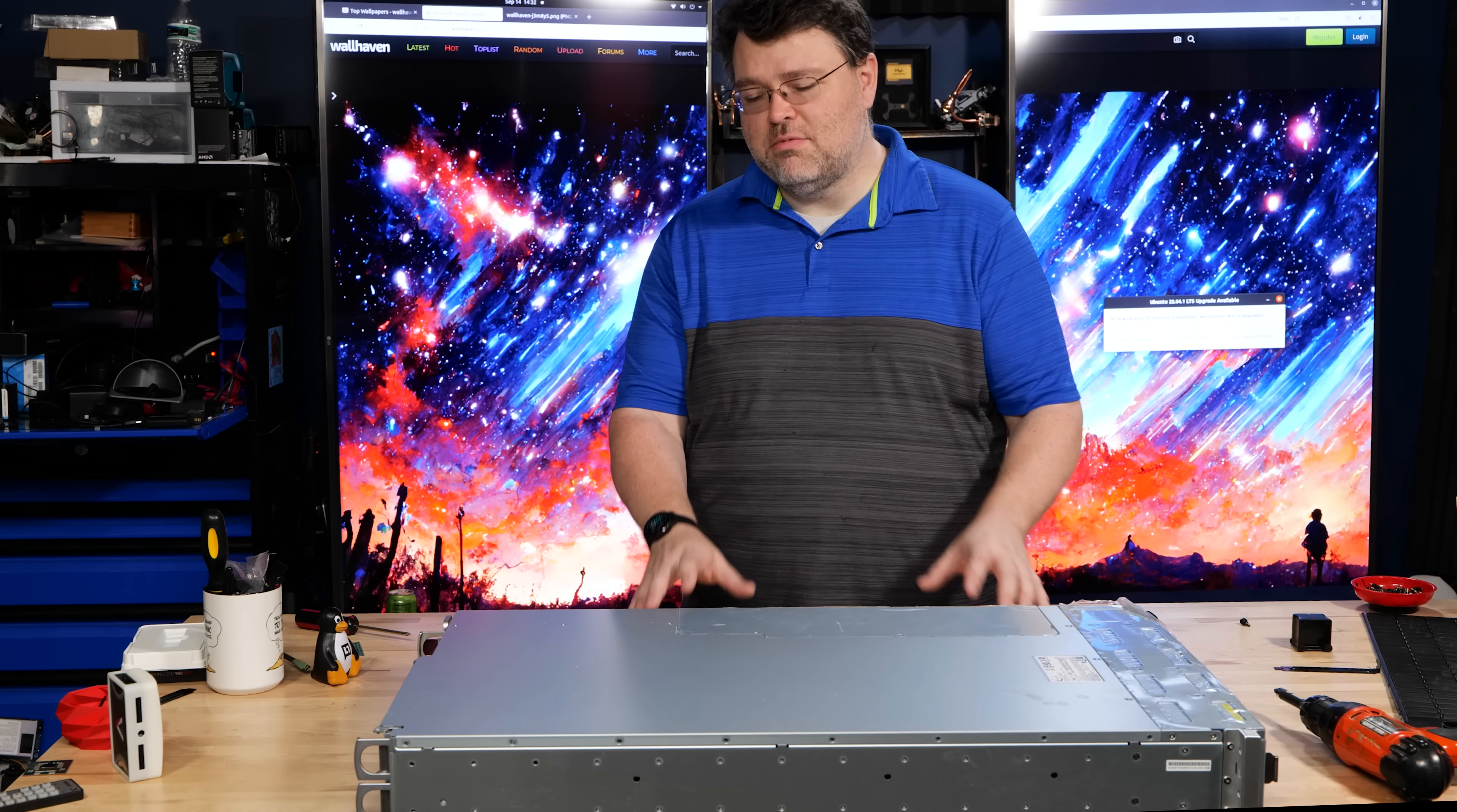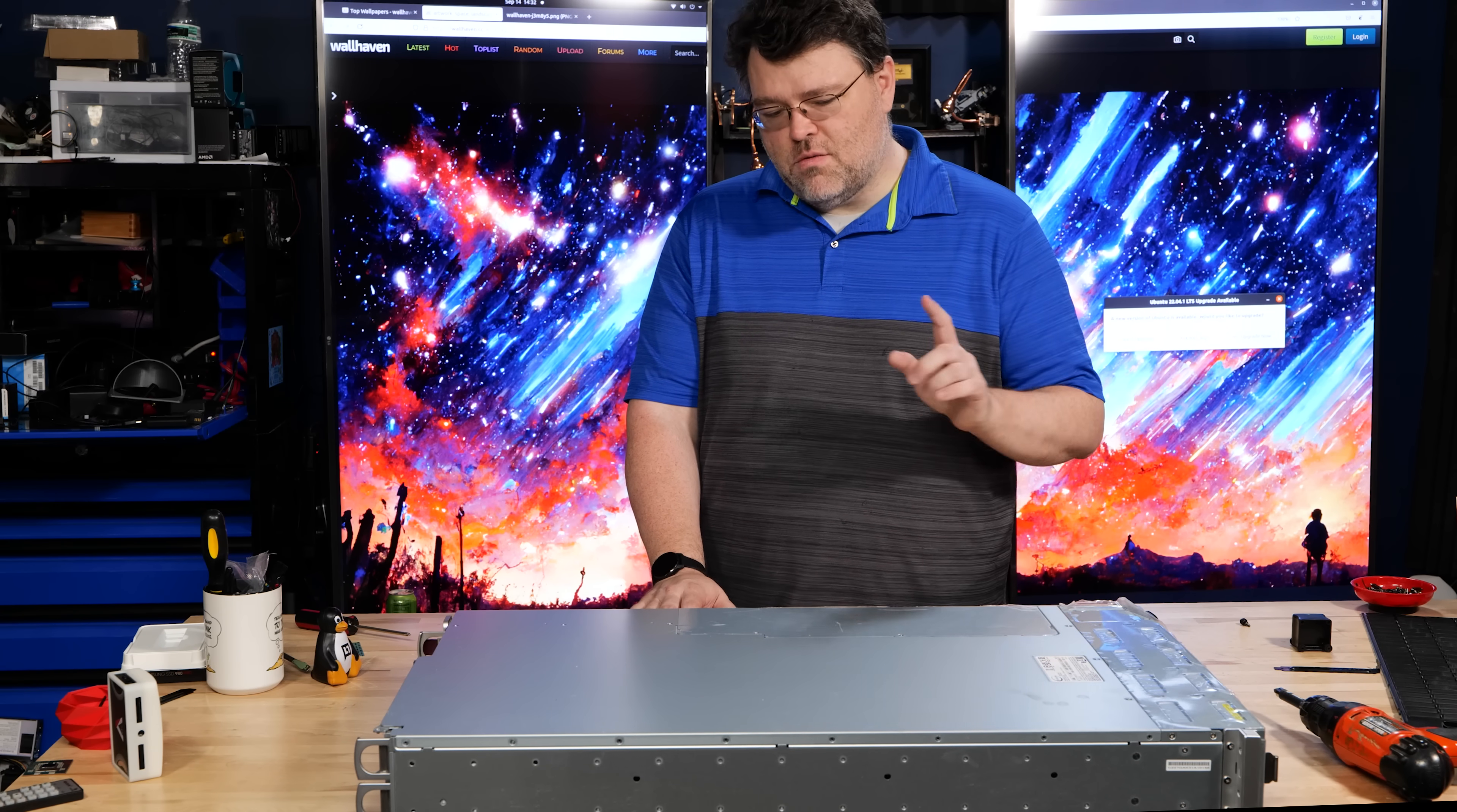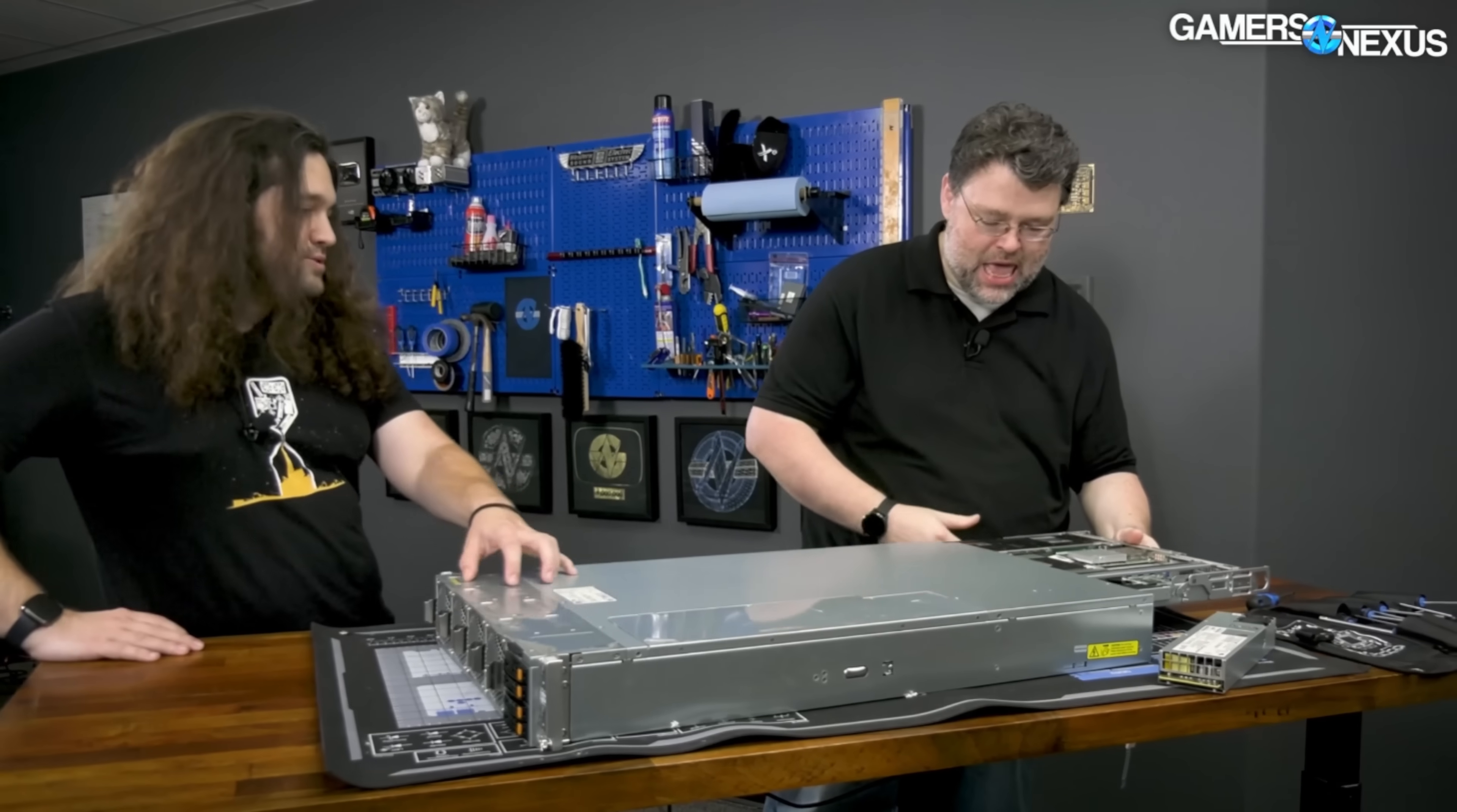I've got it on the table here. Normally, this is going to be in a data center. We'll get to that. But I did a full tear down of this with Gamers Nexus to show the hardware. This is two nodes in two U.